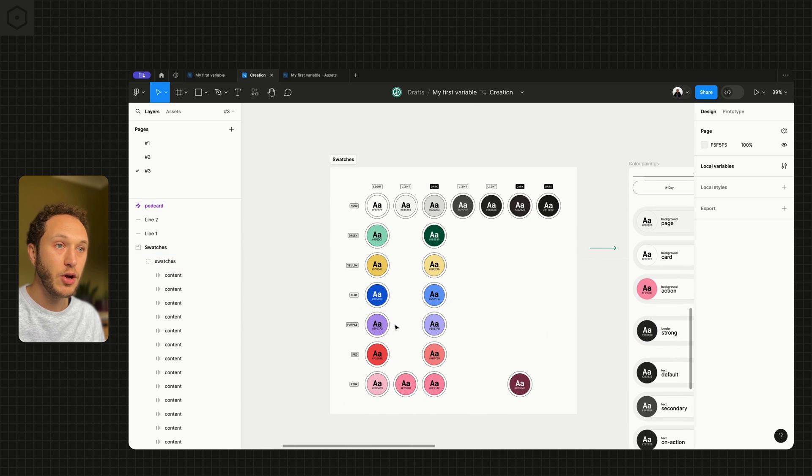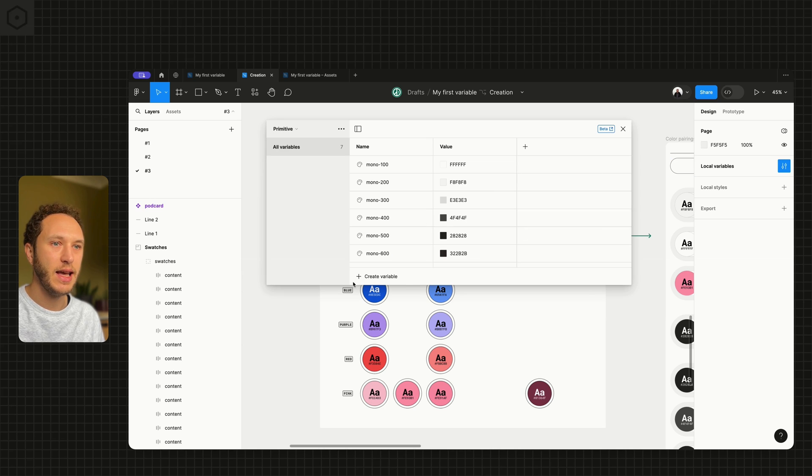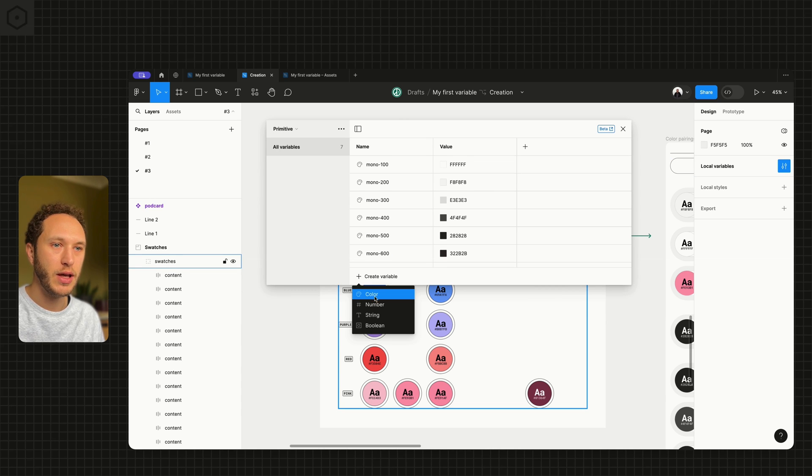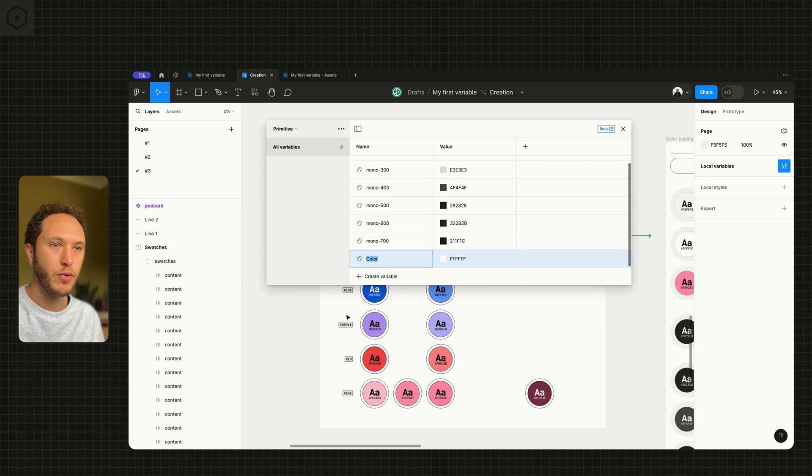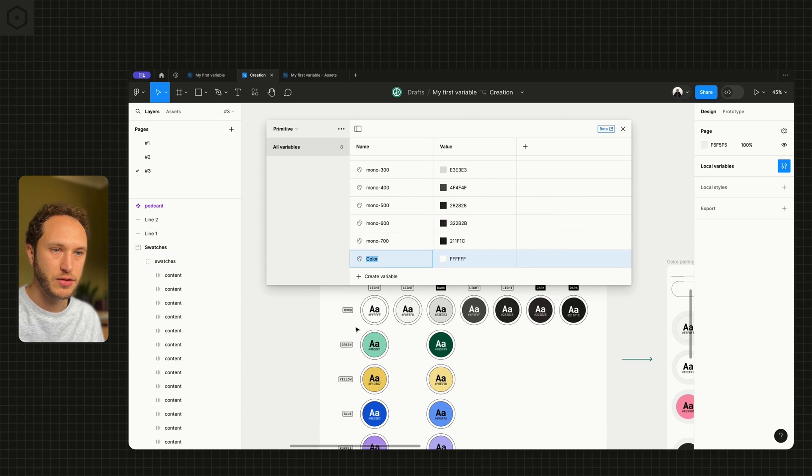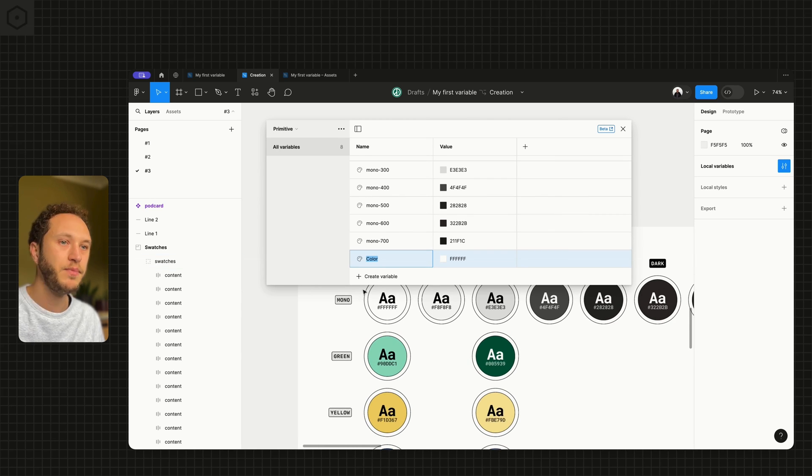Now we're going to create the rest. So we need to create a mono. Mono variations are done.